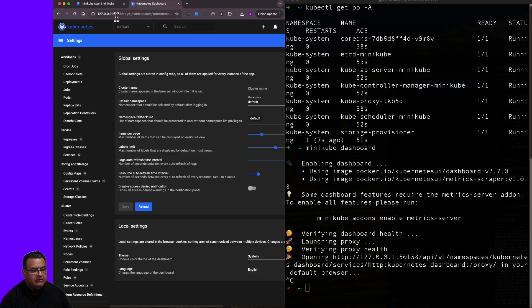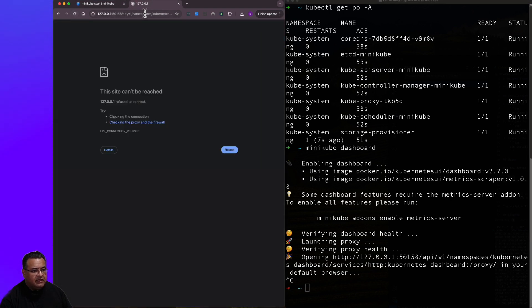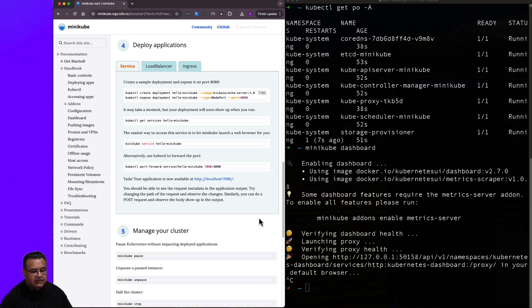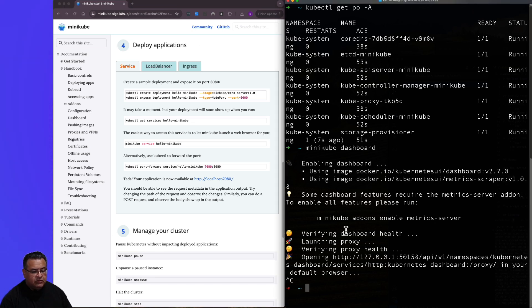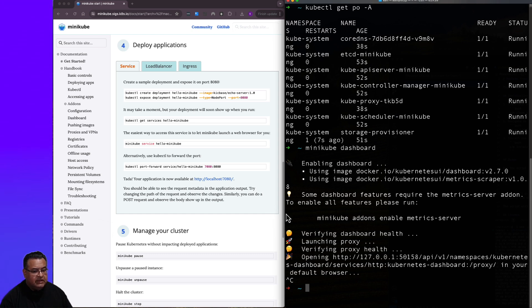So I'm going to hit control C. And you'll probably see that the dash, I don't know if it kills the dashboard. So when you do that, just know that the Kubernetes dashboard will, or the Minikube dashboard will get killed.